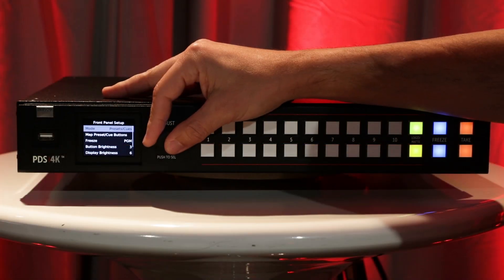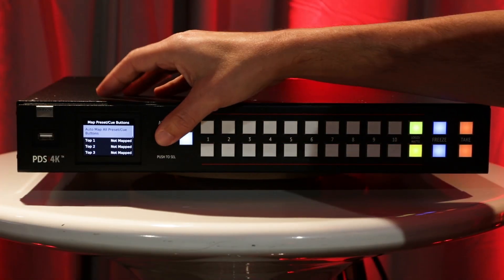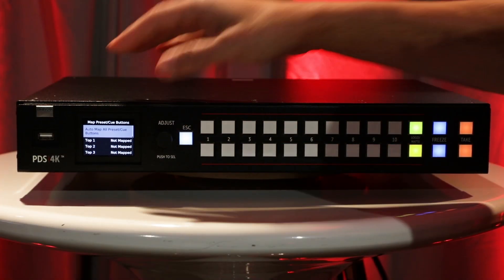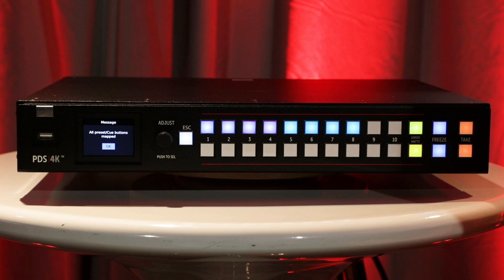In 8.1 we added the ability to map presets to the front panel. In this version we've added the ability to map cues along with presets into the same operation mode.